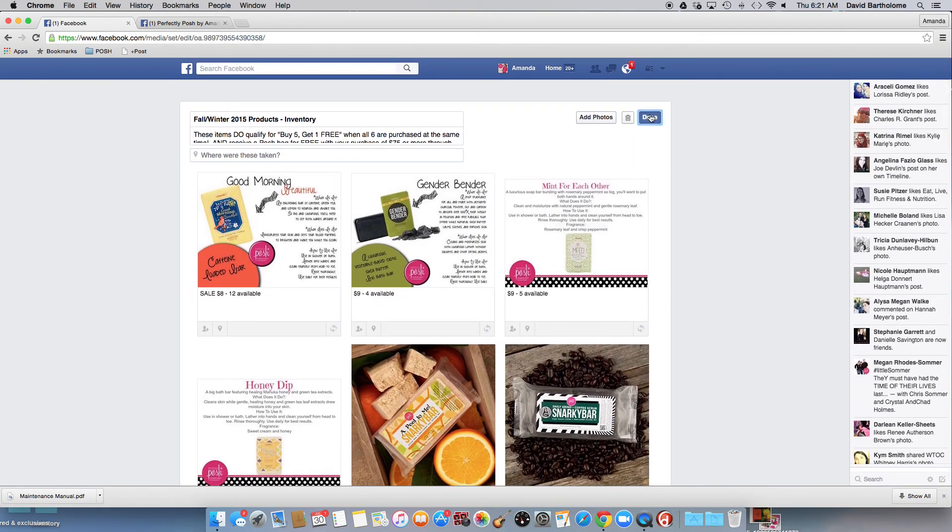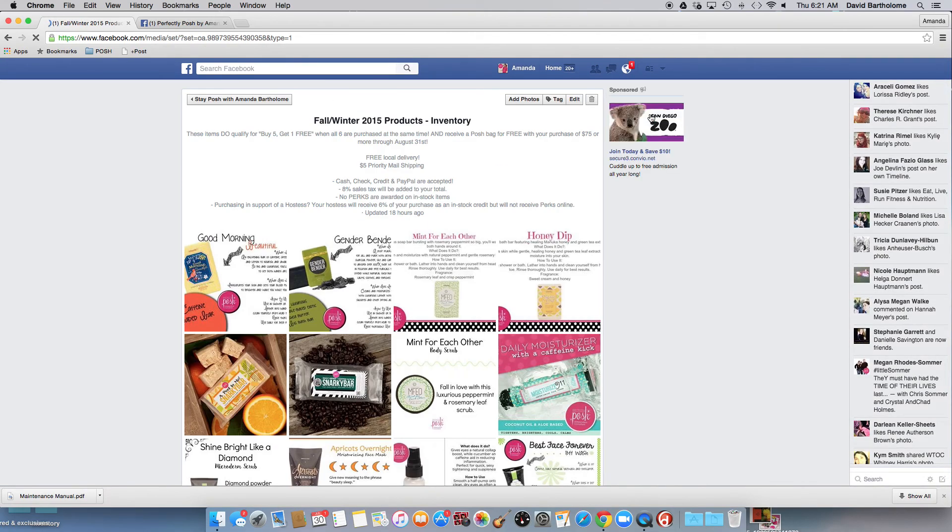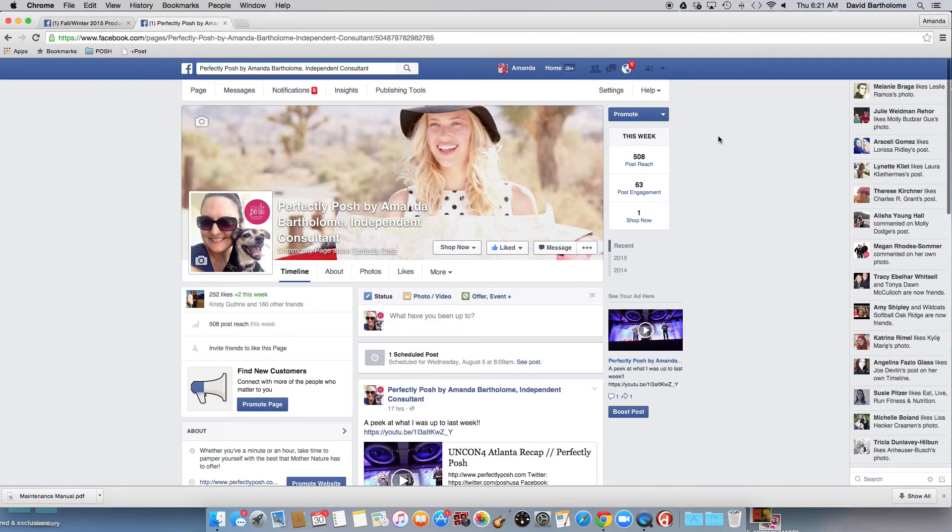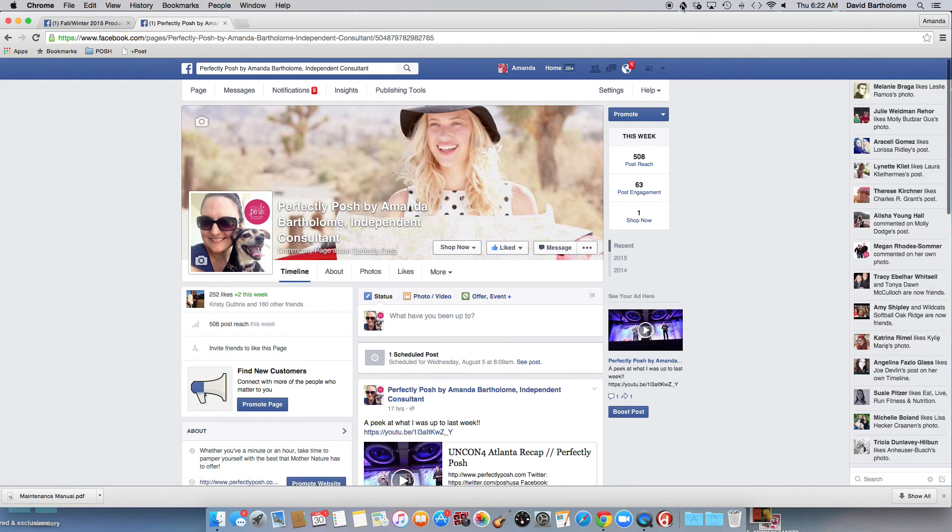My name is Amanda Bartholomew. You can find me on Facebook, Perfectly Posh by Amanda Bartholomew. And that is how I am managing my inventory and my VIP groups. Have a great day, guys.